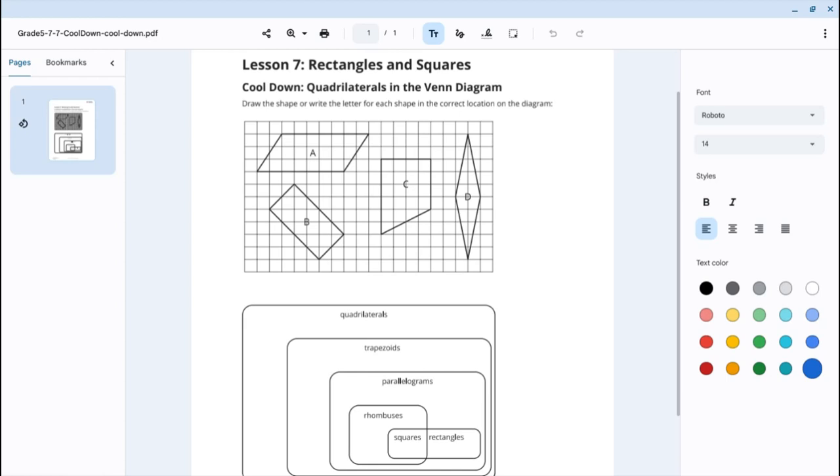Good morning, mathematicians. We are looking at Lesson 7 for Unit 7. This is about rectangles and squares.